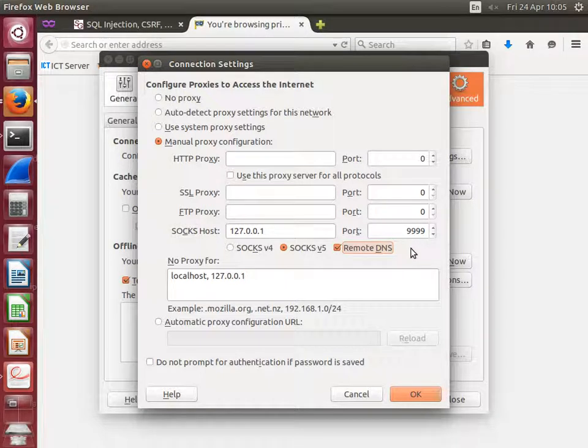So in the Firefox settings, you want the manual proxy configuration. What that's going to do is whenever we use Firefox, it will not send the request out onto the internet. It will send it via node 1. So really, it's as if we're running Firefox on node 1.